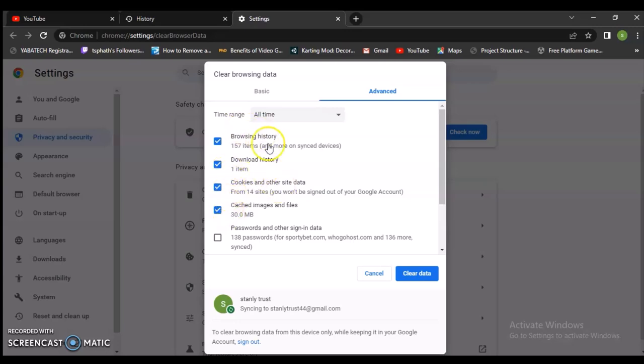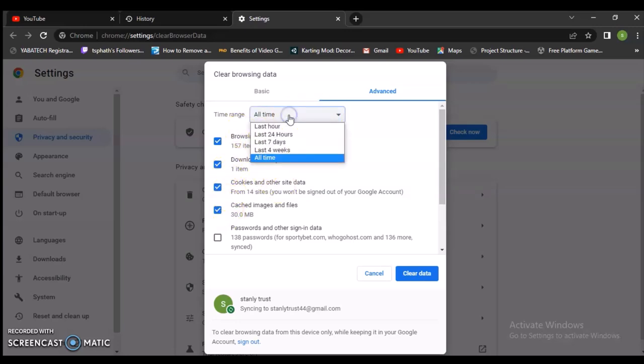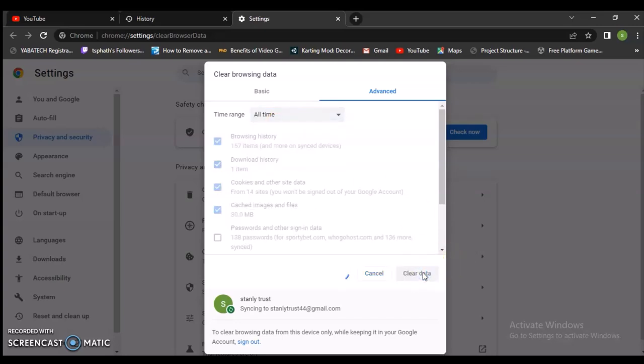Make sure you have these two selected, which are the most important ones. And also, you can select these. I like to leave this on 'All time' so that it's going to clear everything properly.